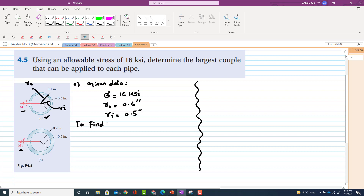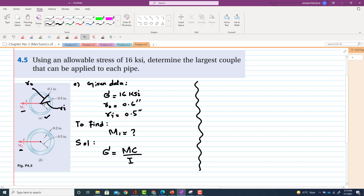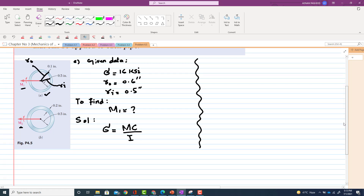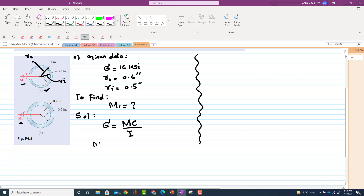We have to find the moment M1. As we know, stress equals Mc divided by I — we use c as the distance from the center to the outermost fiber. Solving for M, we get M equals stress times moment of inertia divided by c. We will first find I.